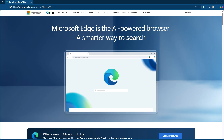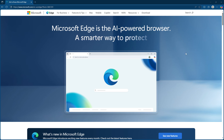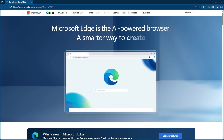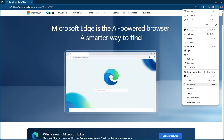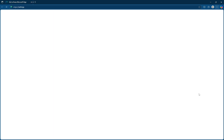First, you'll begin by opening Microsoft Edge. If it's not on your taskbar, you can search for it in your start menu. Once you have Edge open, direct your attention to the upper right corner of the browser window. You'll see the settings and more button, which looks like three dots stacked vertically. Click on this button and a drop-down menu will appear. From this menu, select settings.